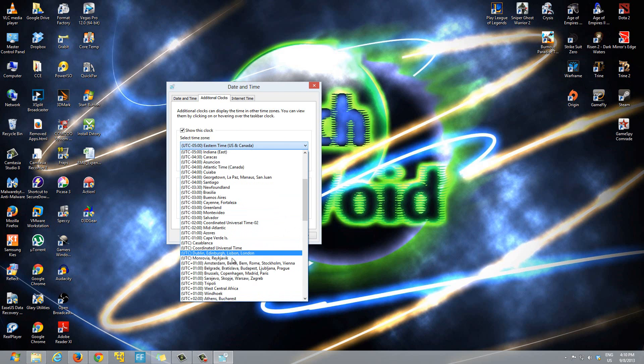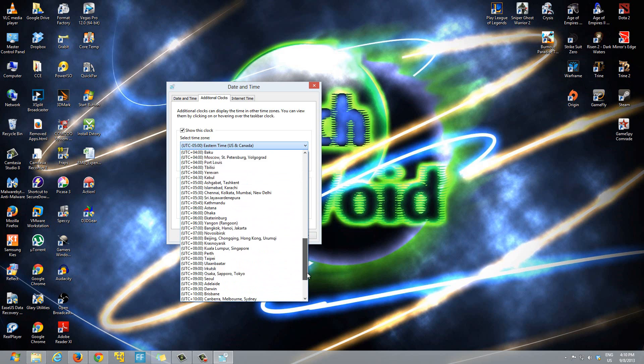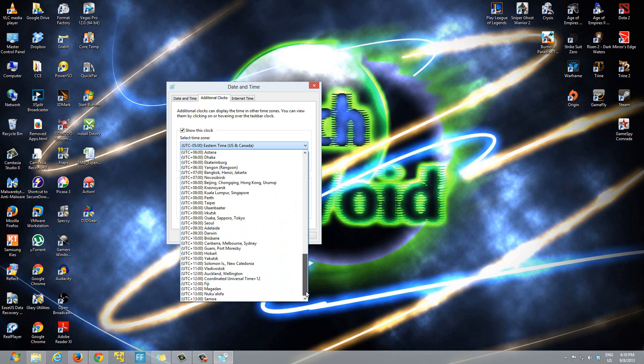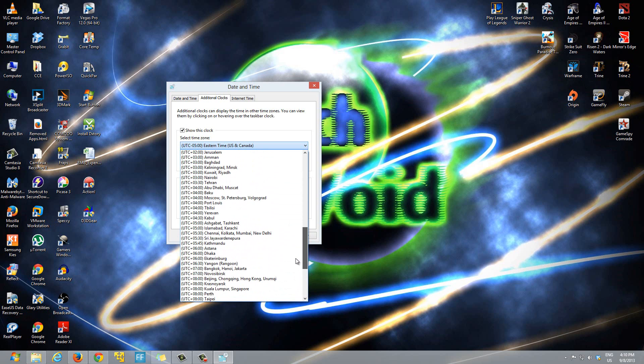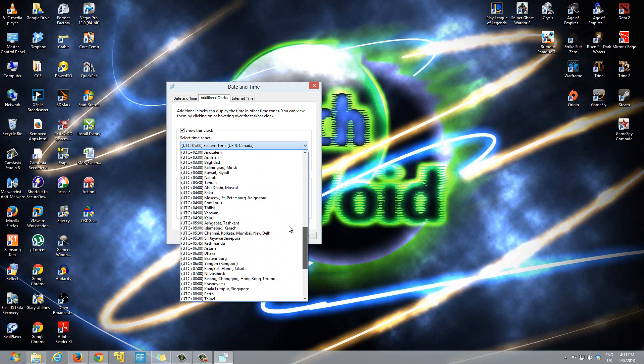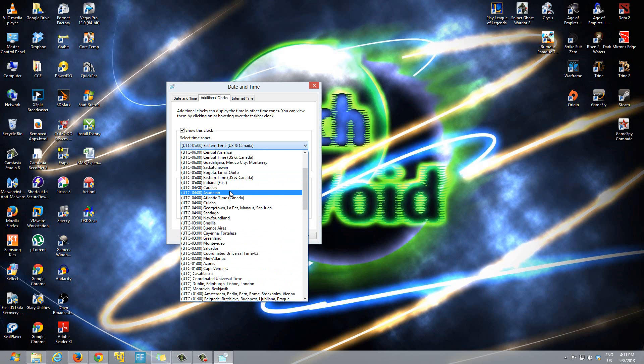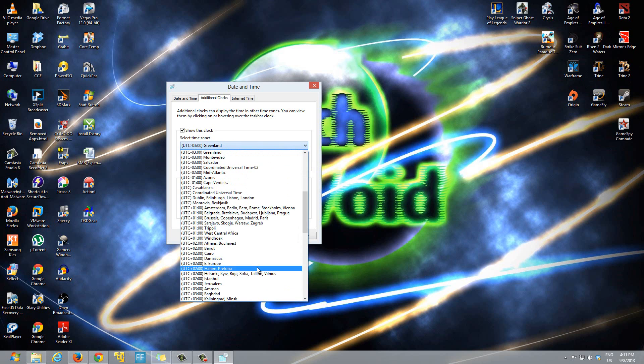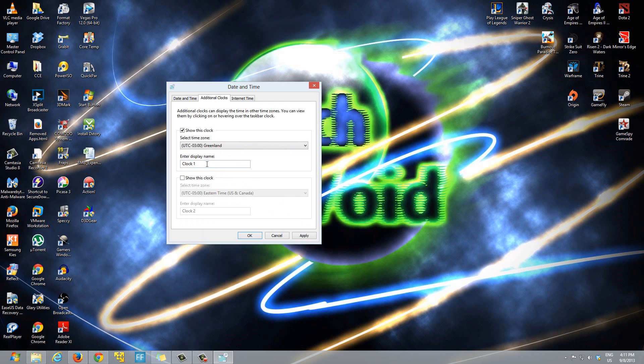Let's say I'm going to select Greenland, okay. We'll select Greenland, so you just select the country or area that you want, and after that then enter a name for the clock, so we'll say Greenland time.